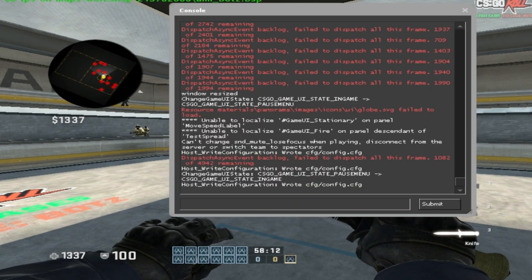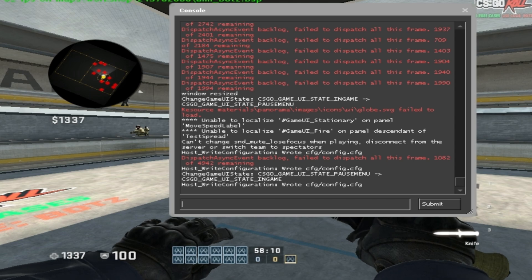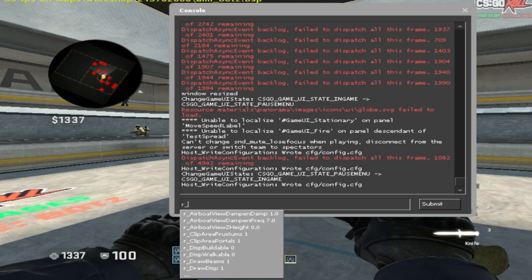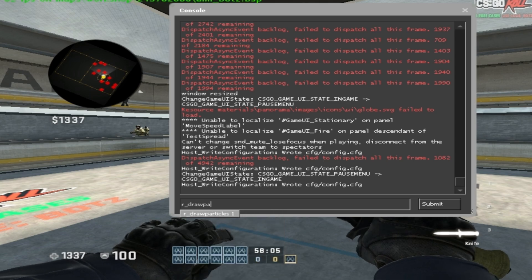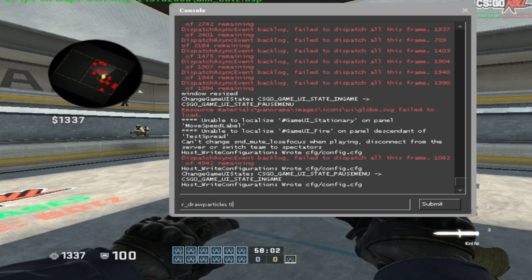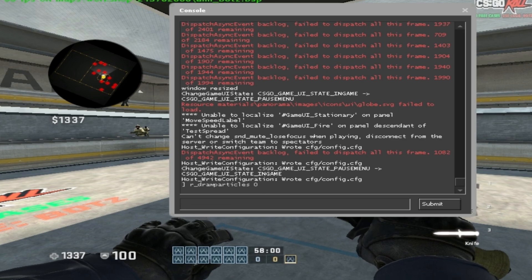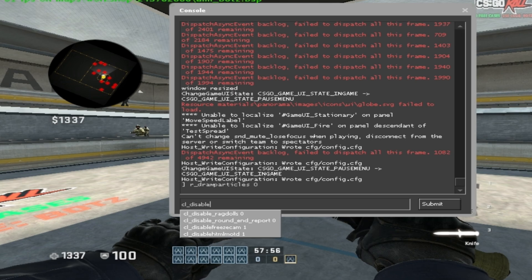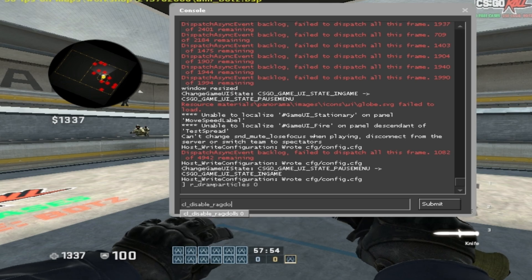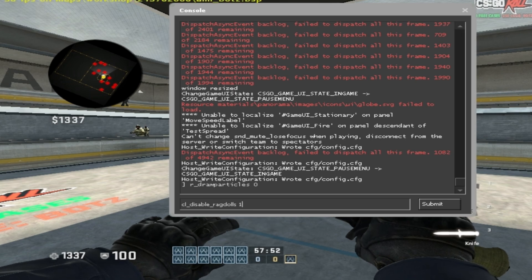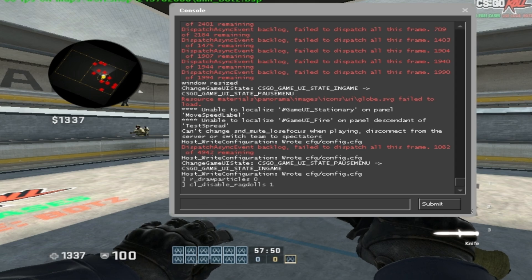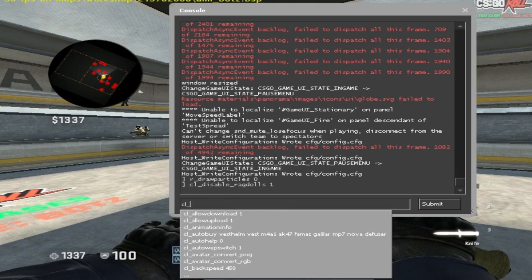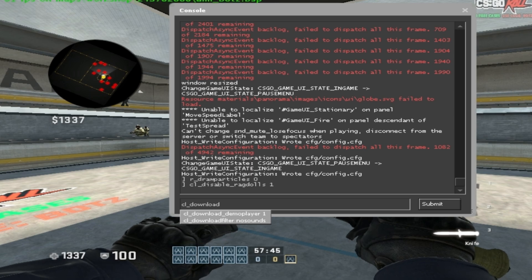After that, just open up your console and type in the commands which I've given in the description. The first one is r_drop particles 0. The second one is cl_disable_ragdolls 1.